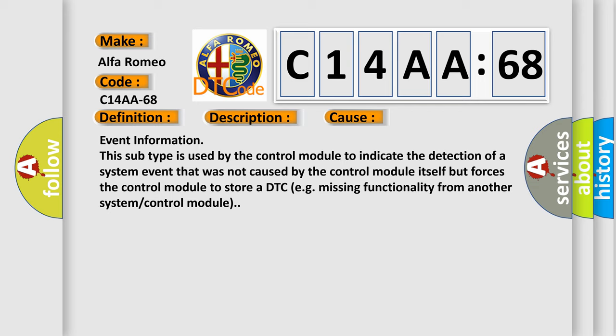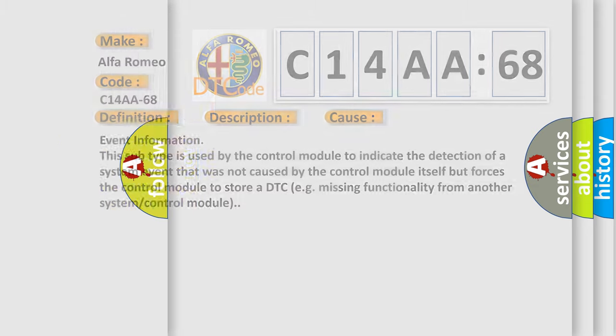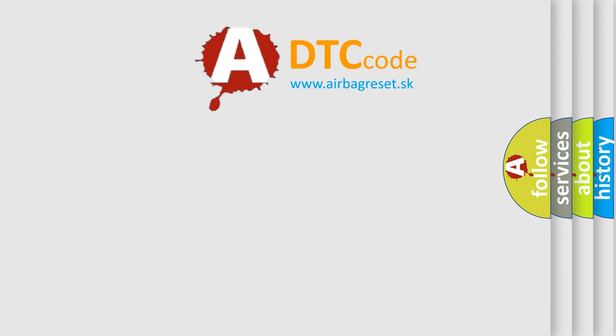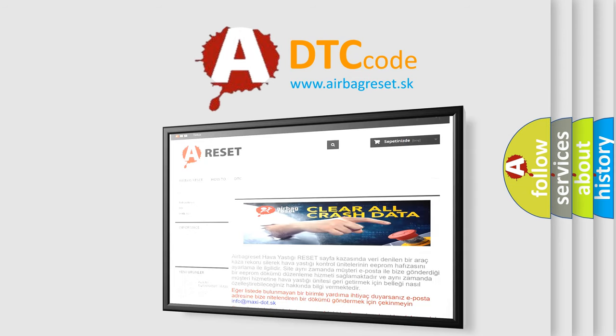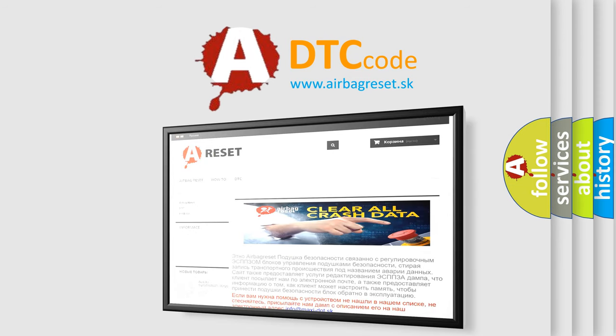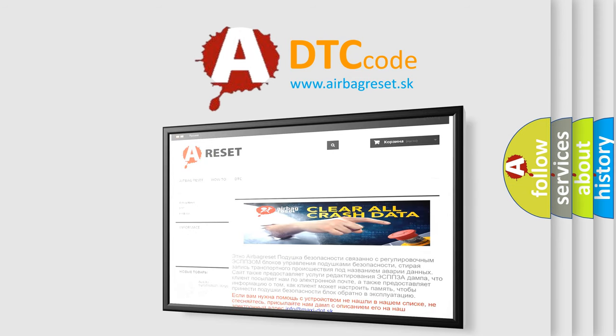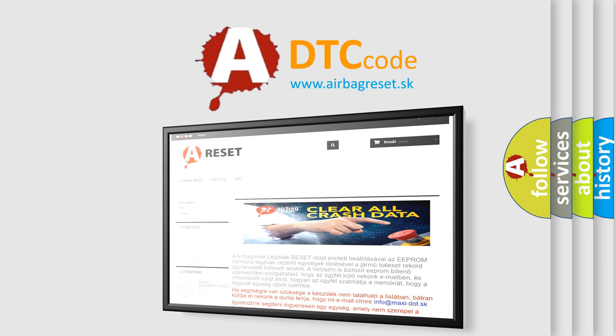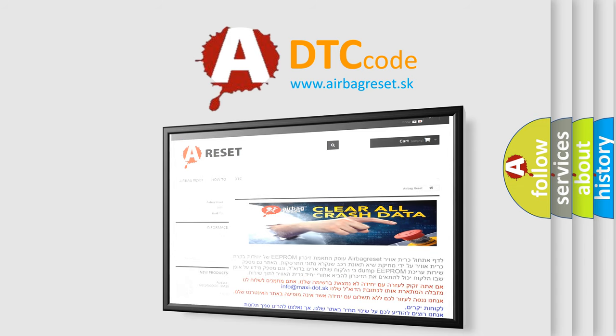The airbag reset website aims to provide information in 52 languages. Thank you for your attention and stay tuned for the next video.